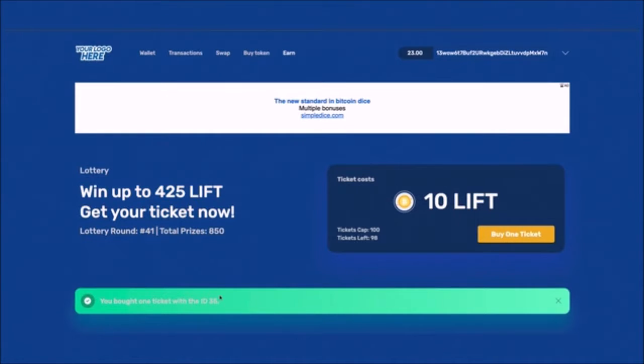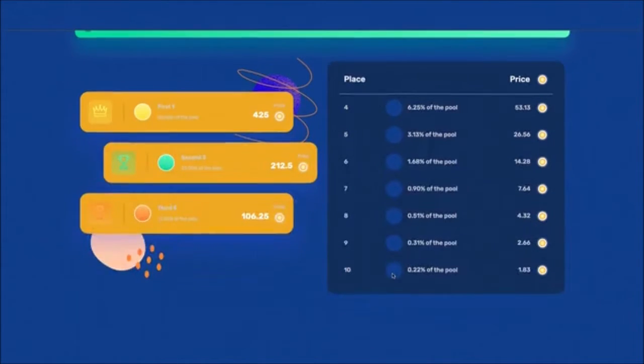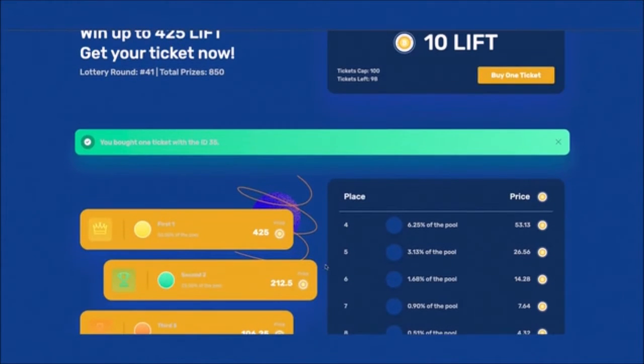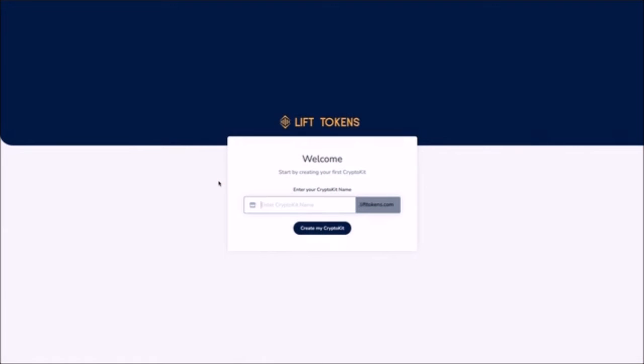Are you ready to see this in action? Let me show you how fast and easy it is. When you log into your crypto kit dashboard you'll be prompted to choose a subdomain name in this field, so just enter a name here and click on create my crypto kit.